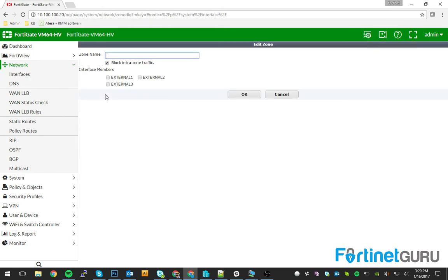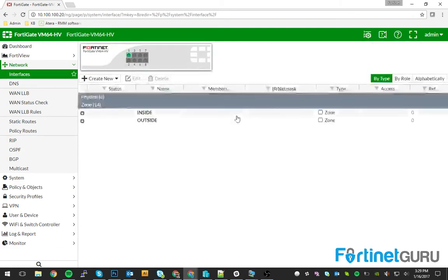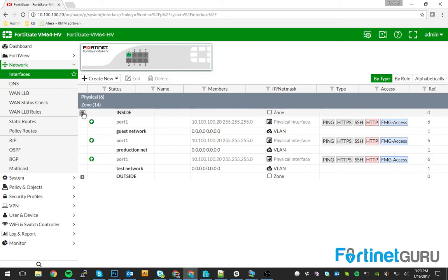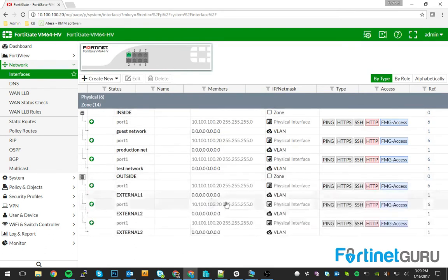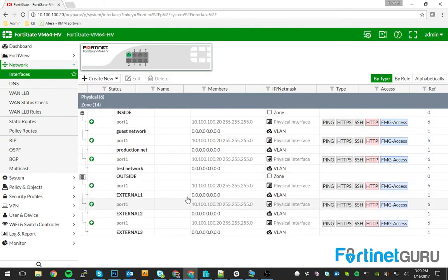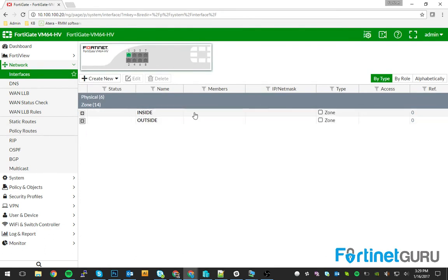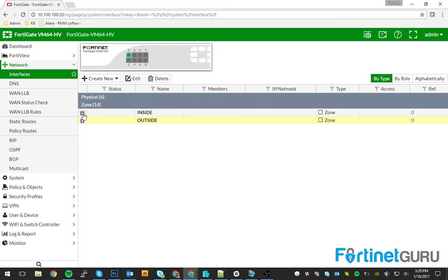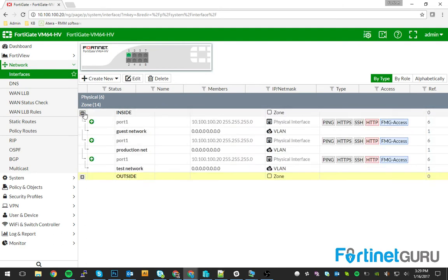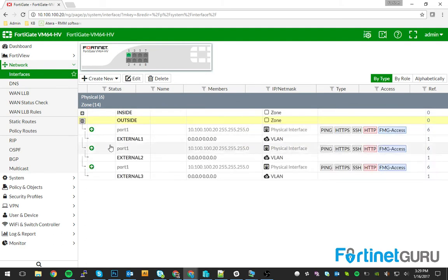I'm going to create another zone, call it outside, and then throw my external interfaces in here. Now, as you can see here, I have my two zones, inside and outside. Guest networks, et cetera, and then my externals.